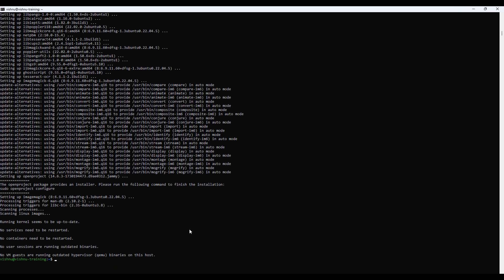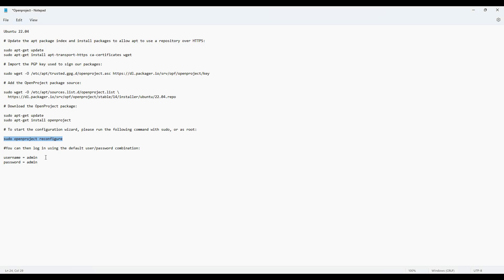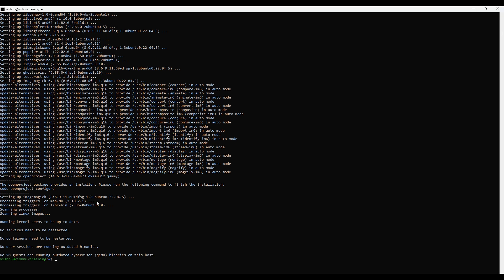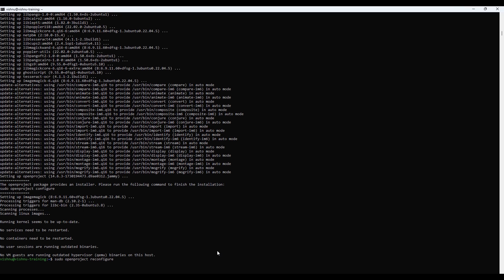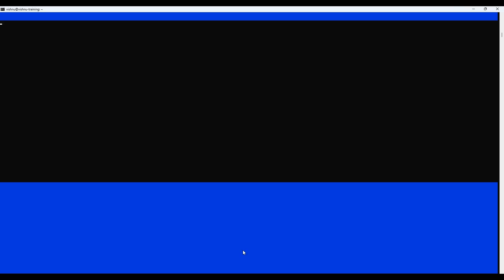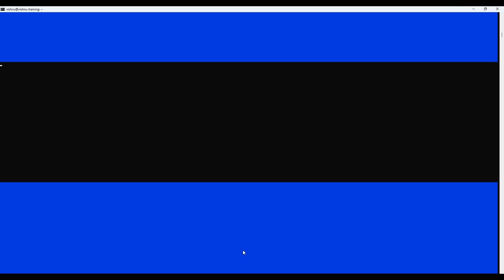With OpenProject installed, the next step is to configure it using the built-in configuration wizard. This wizard will guide us through setting up our domain, SSL, and other important settings. Start the wizard with this command: sudo openproject reconfigure. Let's go over each step of the configuration.